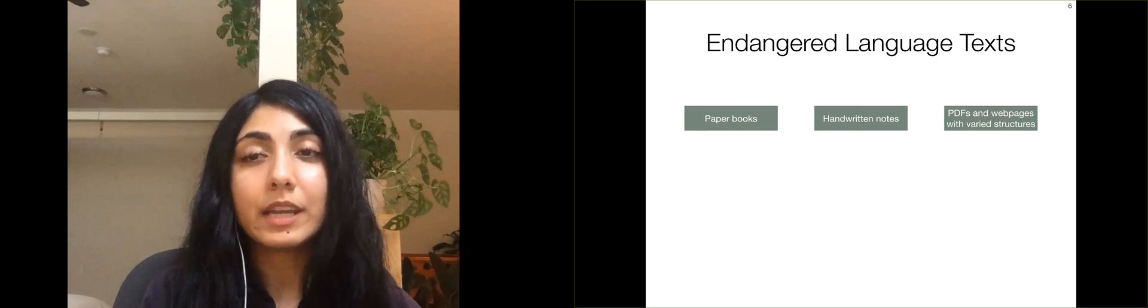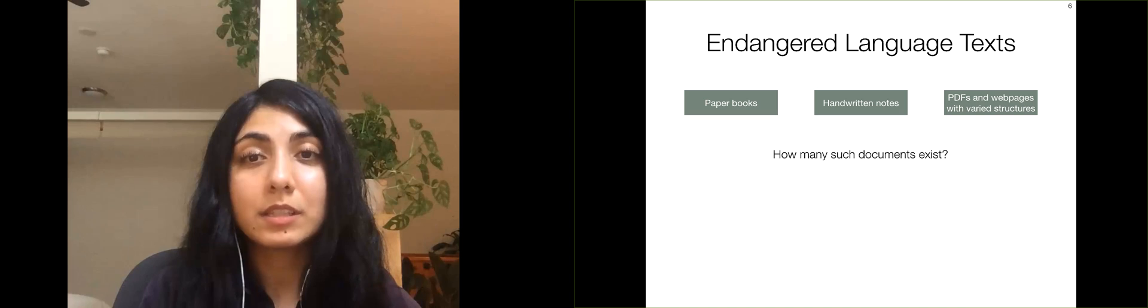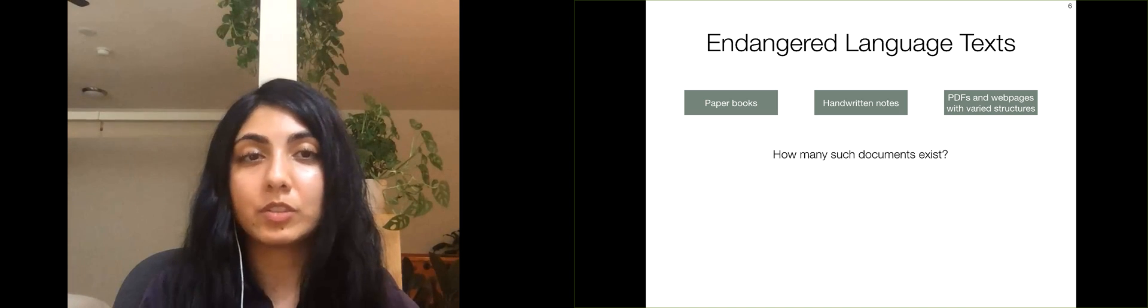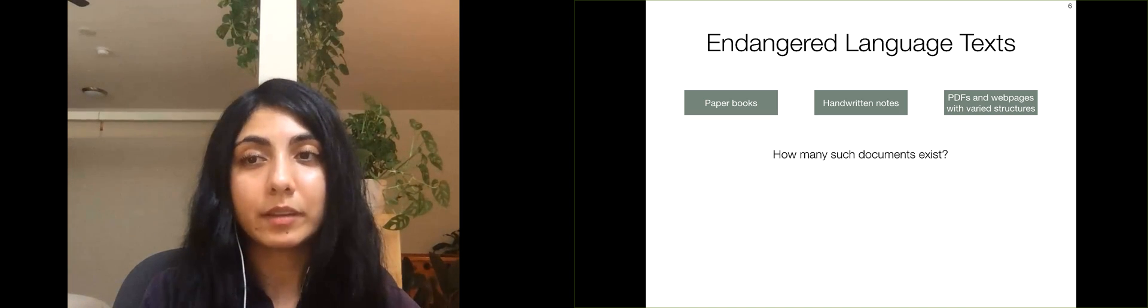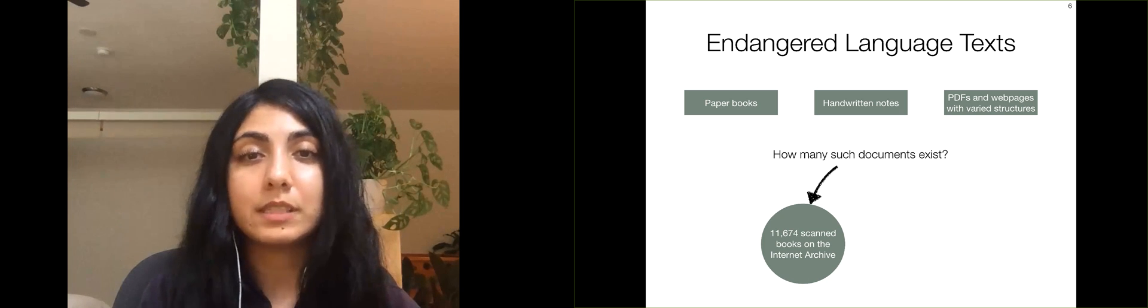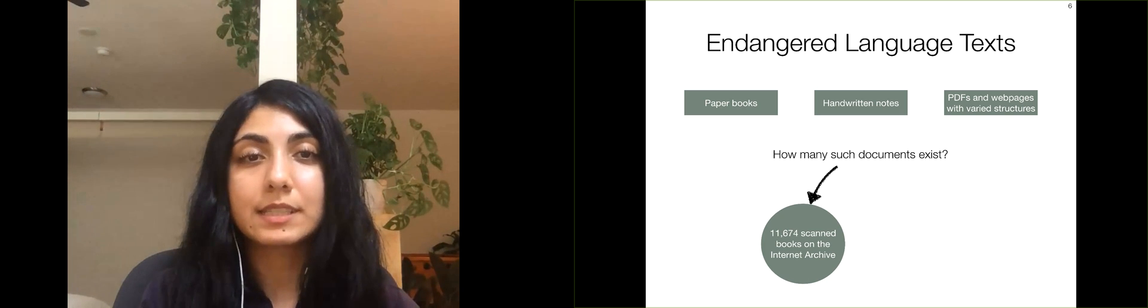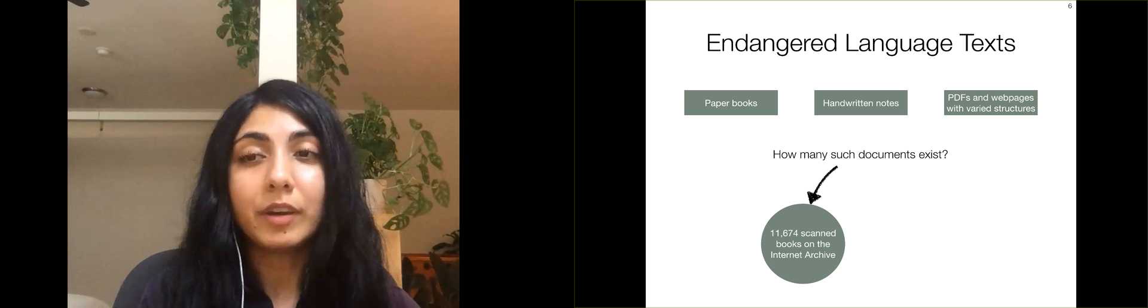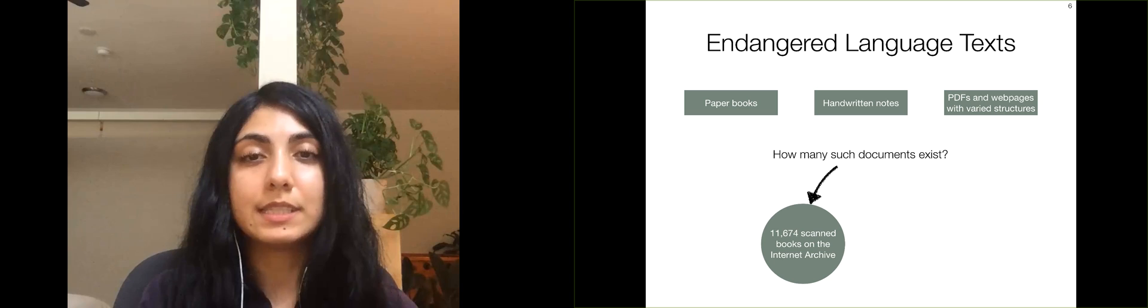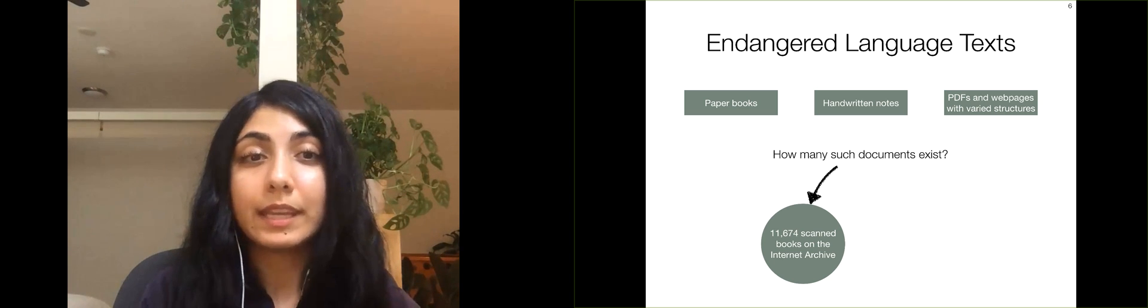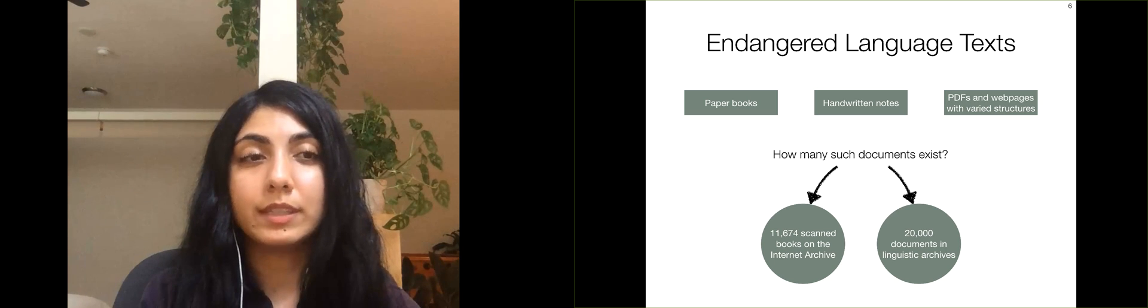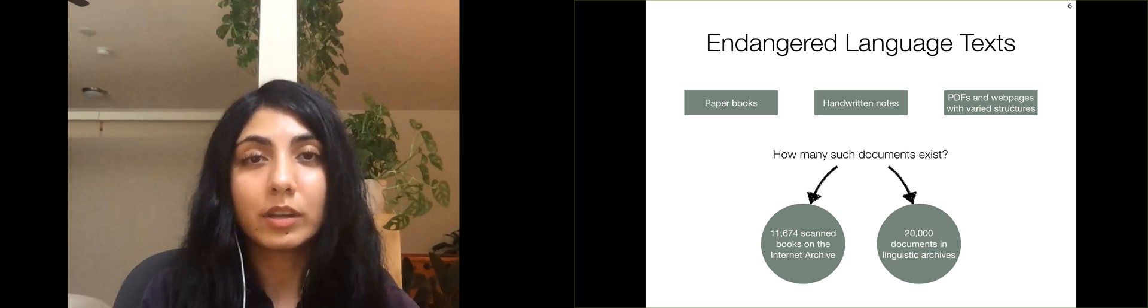A natural question to ask here is how many such documents exist as potential sources of endangered language data? We first looked at the General Purpose Internet Archive, which contains scanned images of printed books from all around the world. We found over 11,000 books that were labeled as containing text in an endangered language. Next, we looked at linguistic archives focused on endangered languages and found over 20,000 documents in these archives.